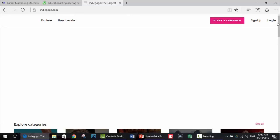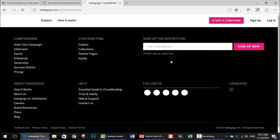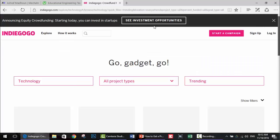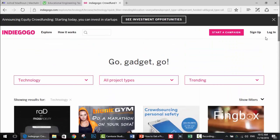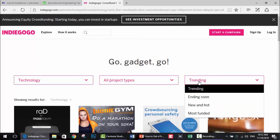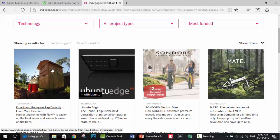The next website is indiegogo.com. This is a similar website to Kickstarter - it's also a crowdfunding website. We need it now for getting ideas. These are the main categories; we want tech ideas, but you can choose any other category depending on your interest. As you can see here are all the tech ideas available on the website. You can categorize them by campaigns in demand, shipping, trending, new, hot, or most funded. Let's see most funded - these are the most funded projects, so they are most likely the best projects.